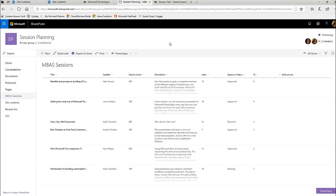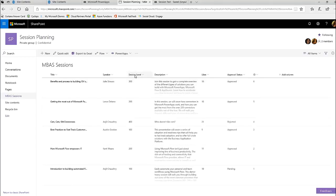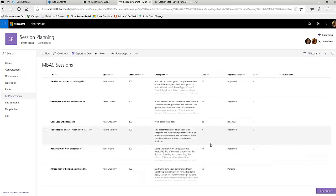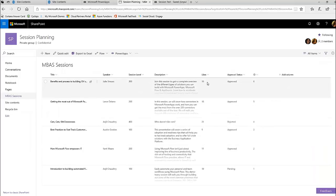First of all, we had a list — Anjali made this list — that has all our session titles in there as we decide them. We'd put a session title and description, then the speaker would be selected. We would decide what the session level was, and we had a column for likes, which is a numeric column with zero decimal places because they're whole numbers. We also had an approval status of approved, rejected, and pending.